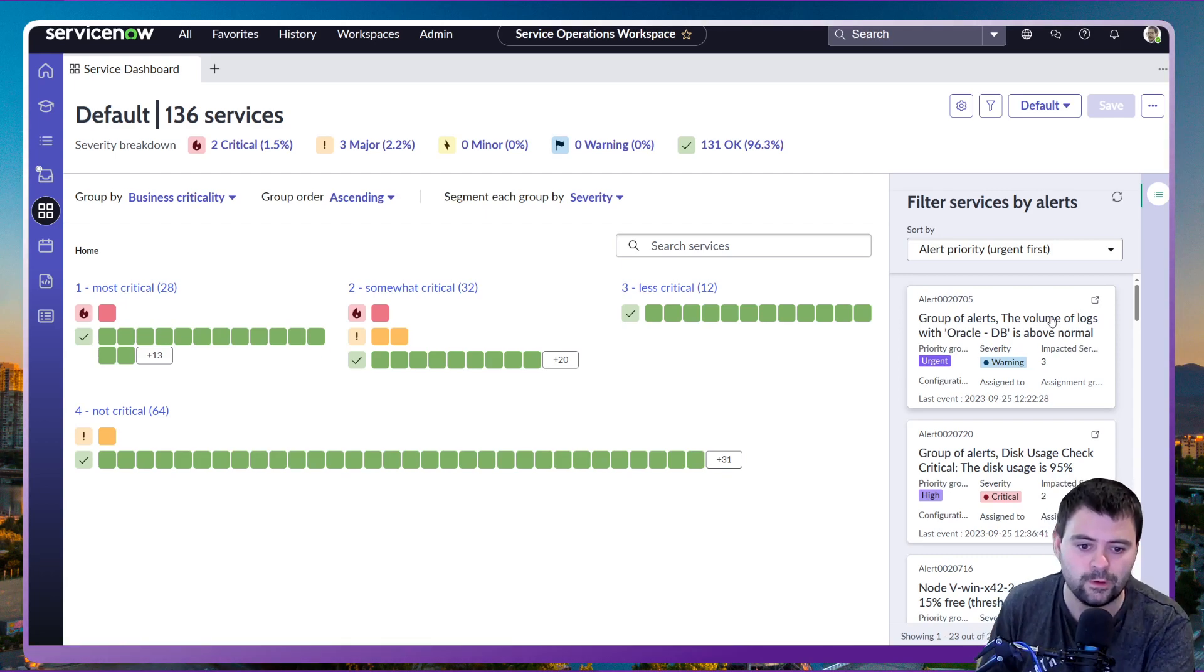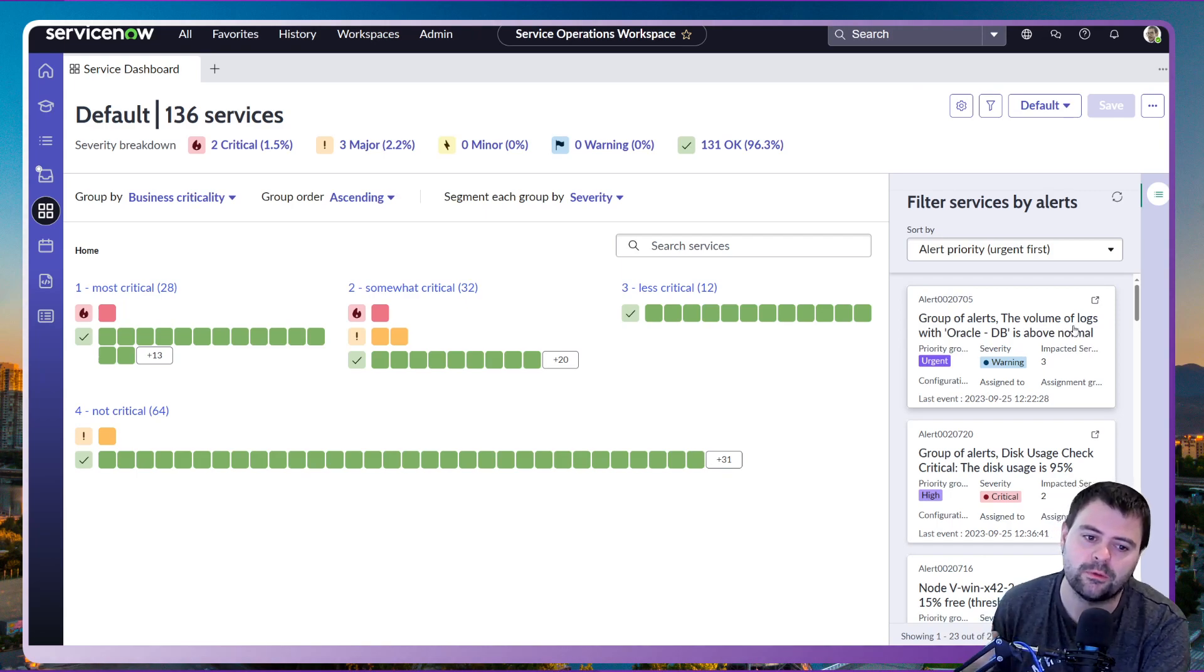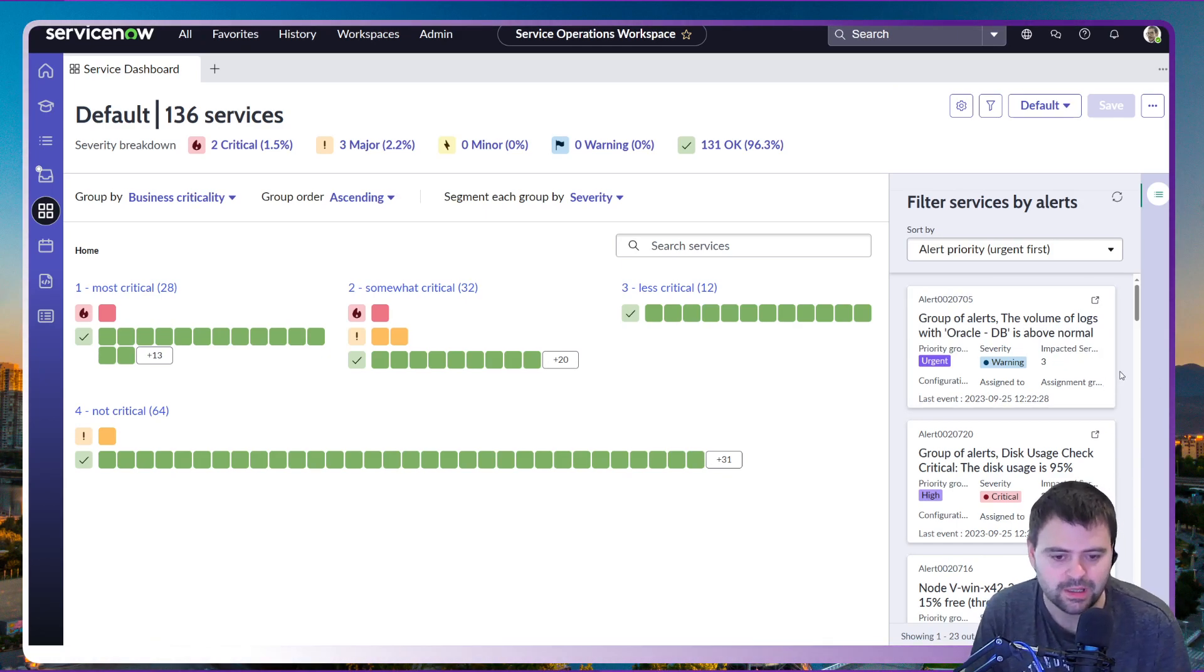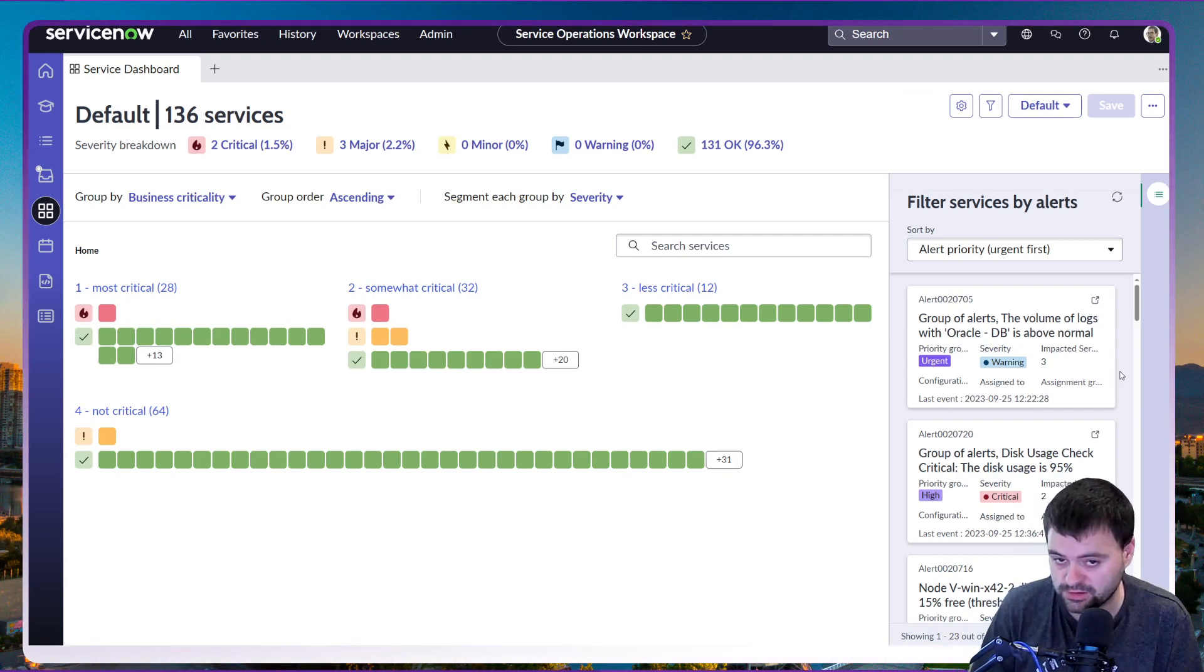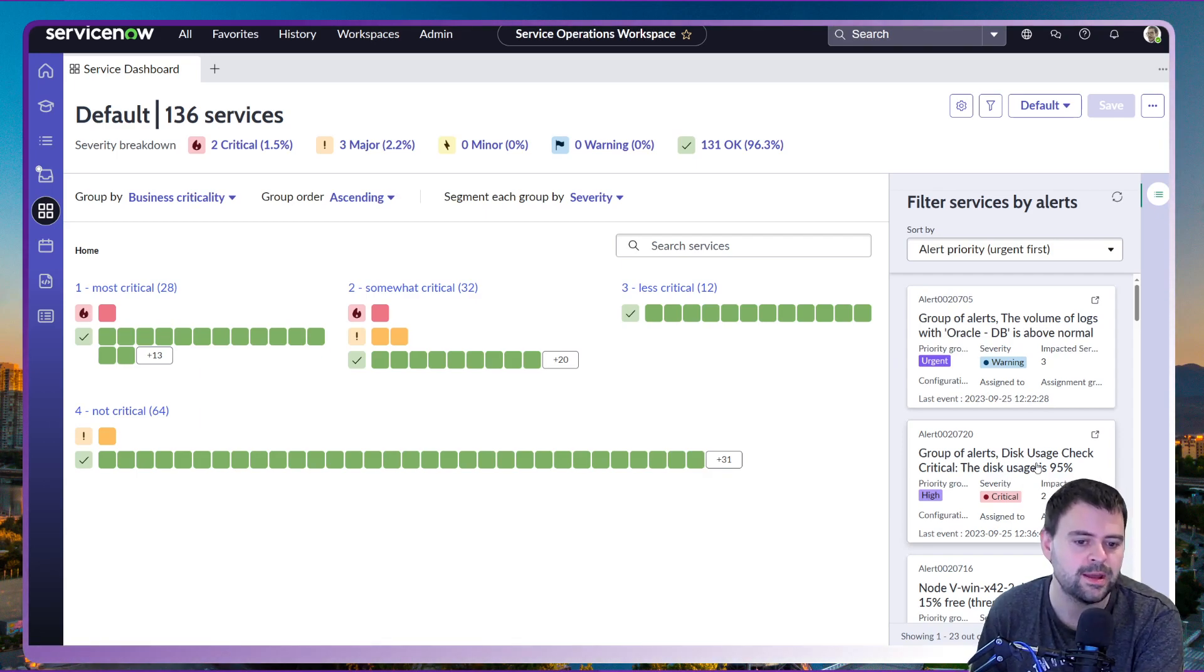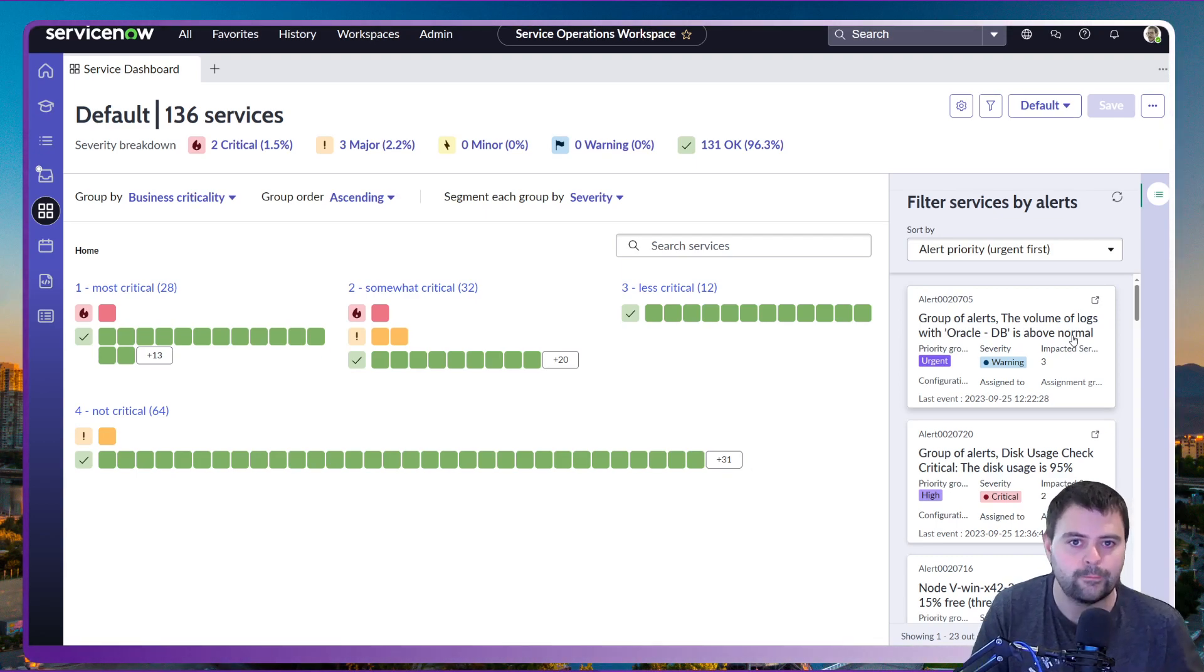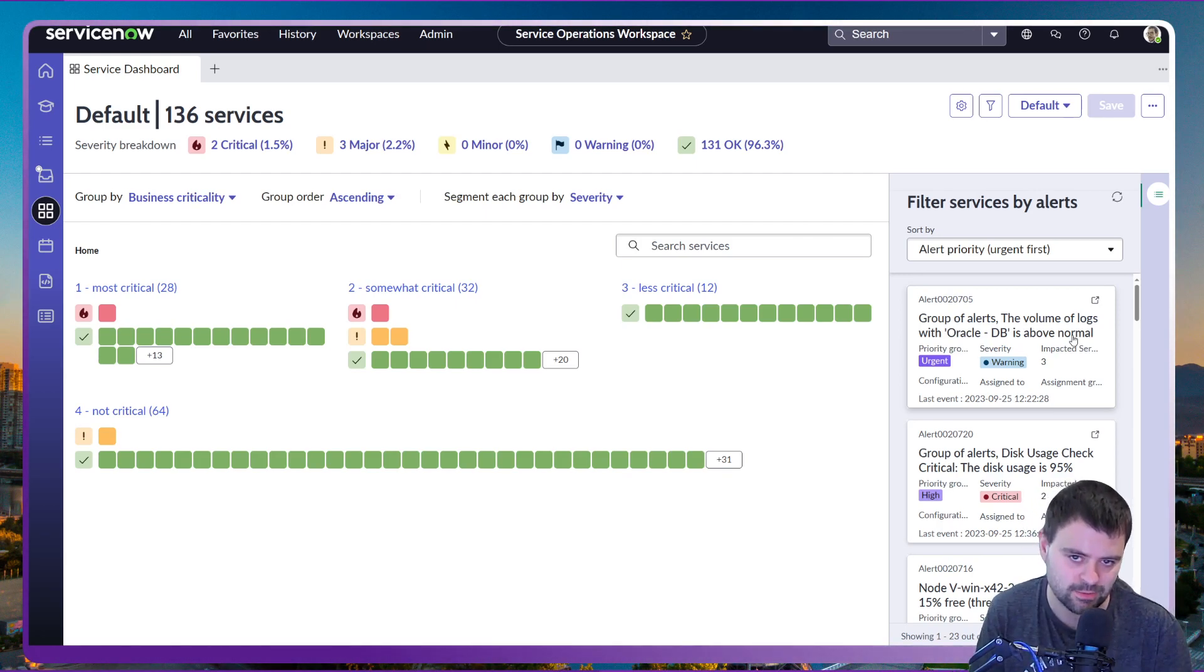The first one being a group of alerts to do with the volume of logs from the Oracle database. Now this one has actually been received from the health log analytics application, slightly different to your typical event management alerts. This one has actually predicted an anomaly in the logs on an Oracle database, so therefore is warning you that hey, I think I've found something and you may want to have a look into it.